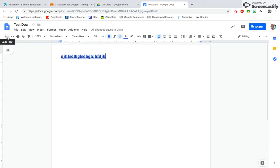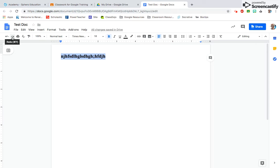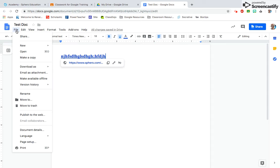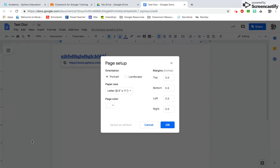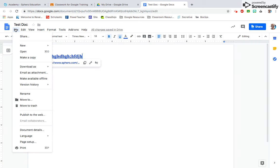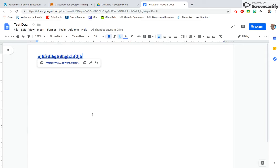If you made a mistake, there's an undo. If you decide that mistake wasn't actually a mistake, you can redo. You can print, change your page setup to landscape, and change your margins. If anyone tells you to make a copy of something, that's right here: Make a Copy. I don't want to get into too much detail, so I'm going to stop there.